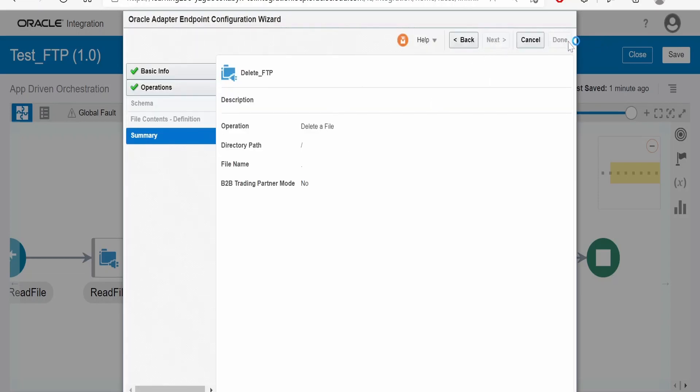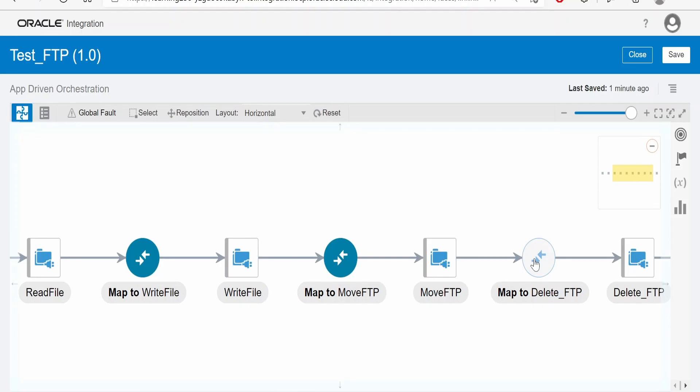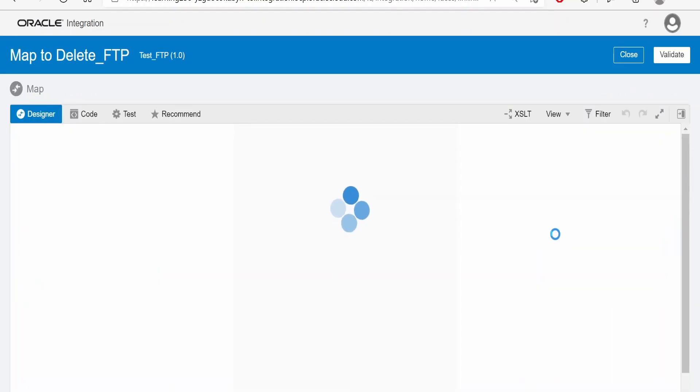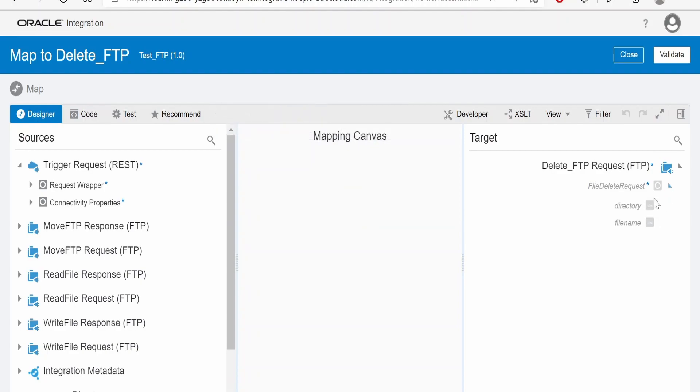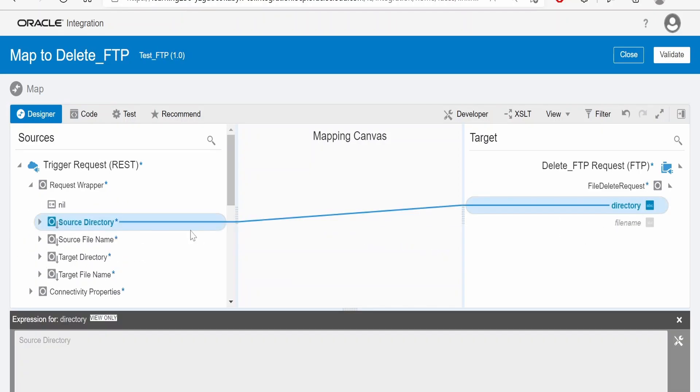Also, we can overwrite those values from the mapper like how we have done in other cases as well. Go to mapper. Here we can pass the values, what file we have to delete and from what directory, like this is the directory and this is the file name.